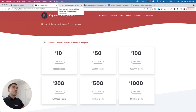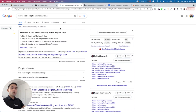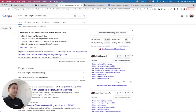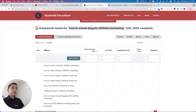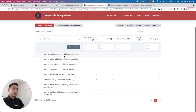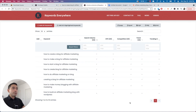Keywords Everywhere is a Chrome extension, so it connects to your Chrome browser and you do your keyword research on Google. You type in your seed keyword in the search box — in this case, 'how to create a blog for affiliate marketing.' On the right-hand side, you can click 'find long tail keywords for this search query,' which gives you a report listing all the related keywords for that search term. With the paid version, you can see search volume, cost per click, competition, trend over the past year, and trending percentage.